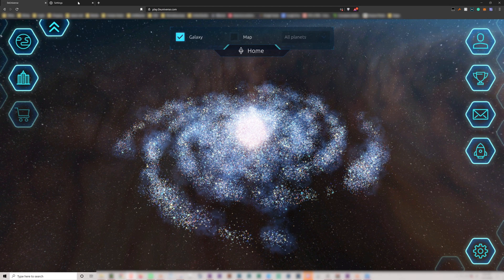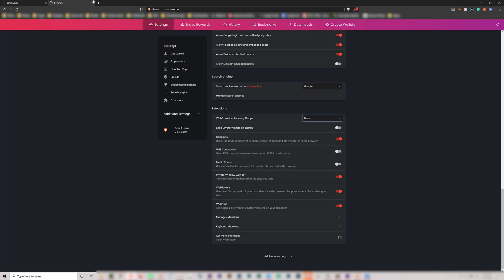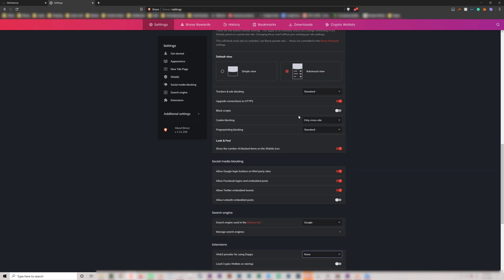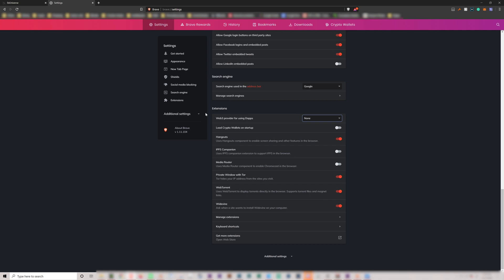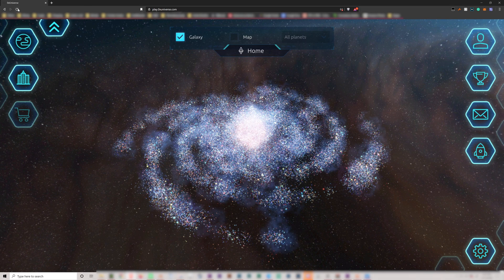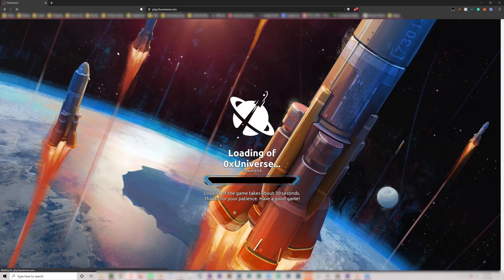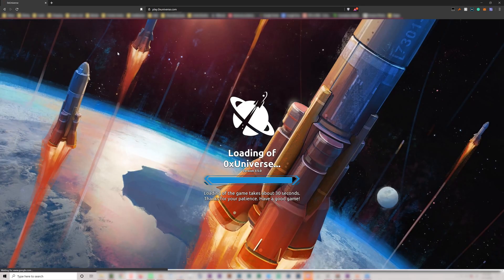So you go to the Brave browser settings and go down to the tab under extensions. There you'll find a place that says 'Web3 provider for using dApps'. Just change this to MetaMask. Go and close settings, refresh the page, and that should fix it.